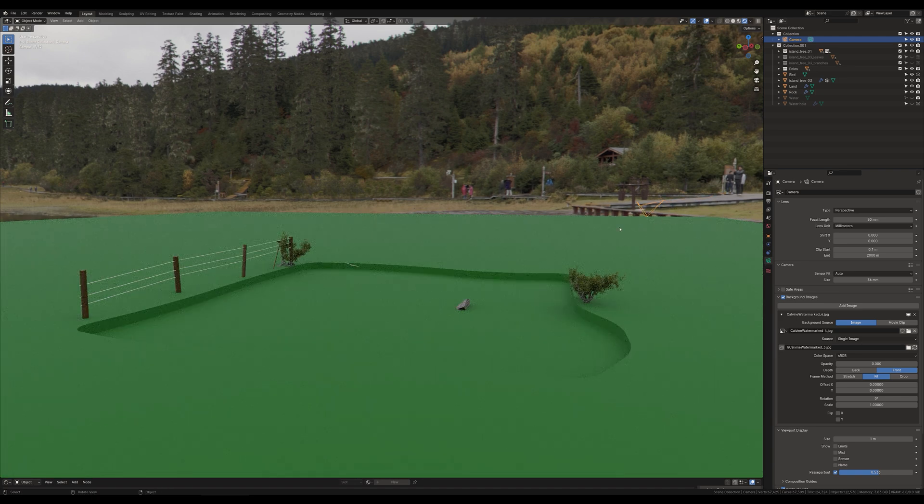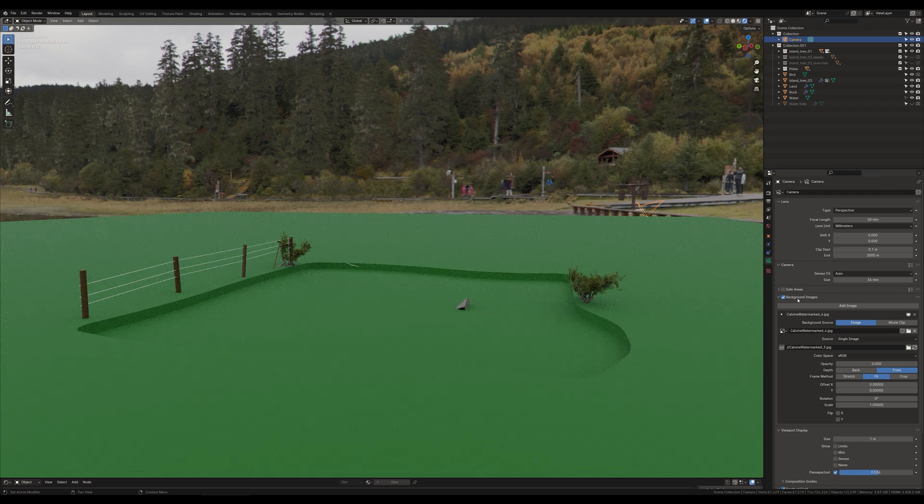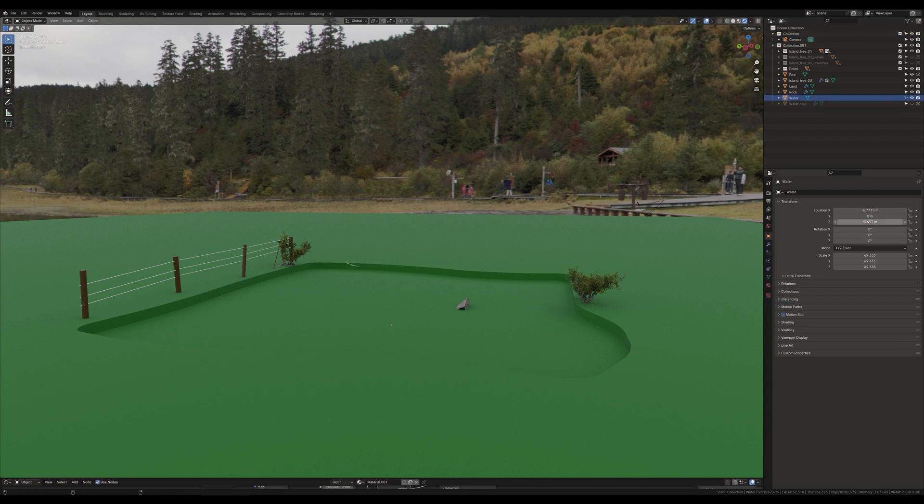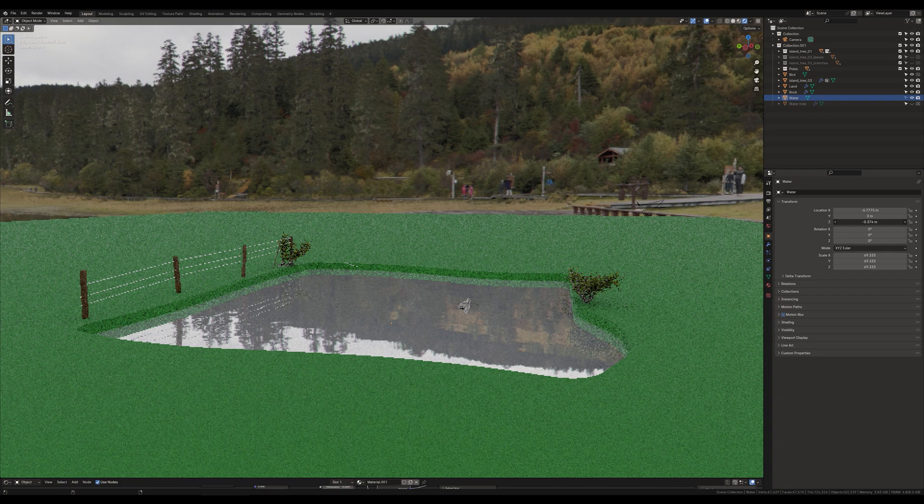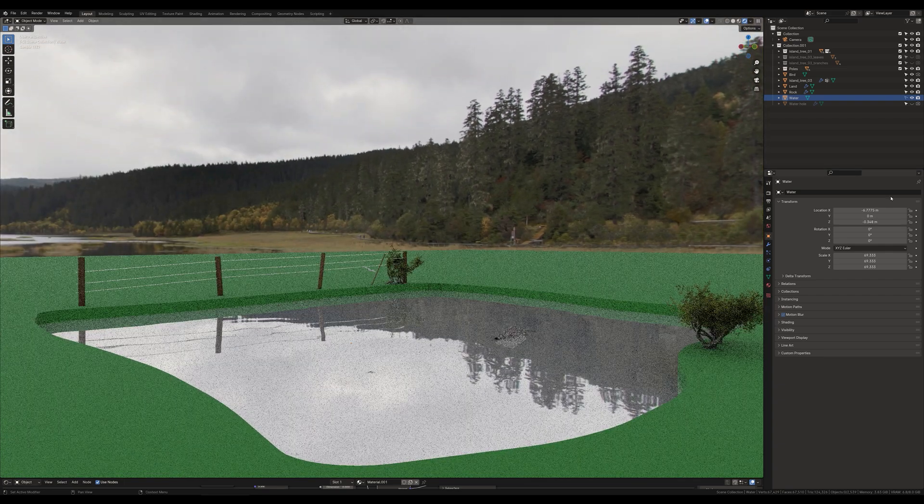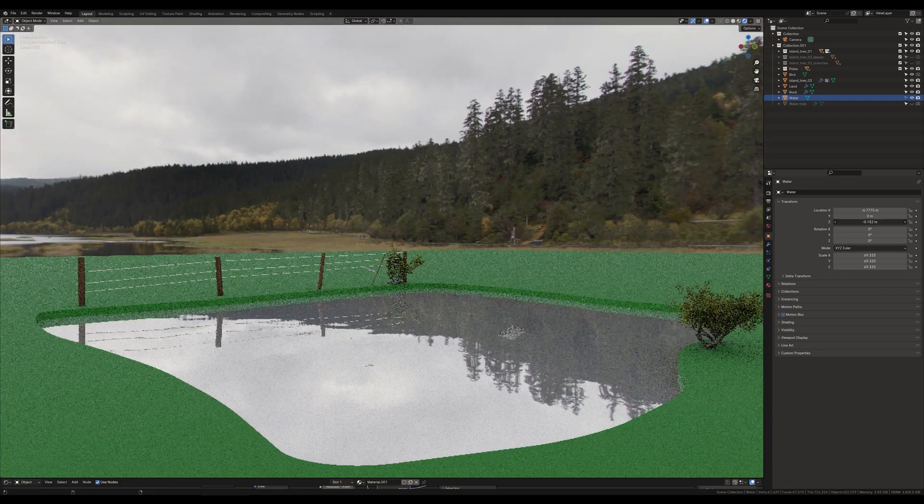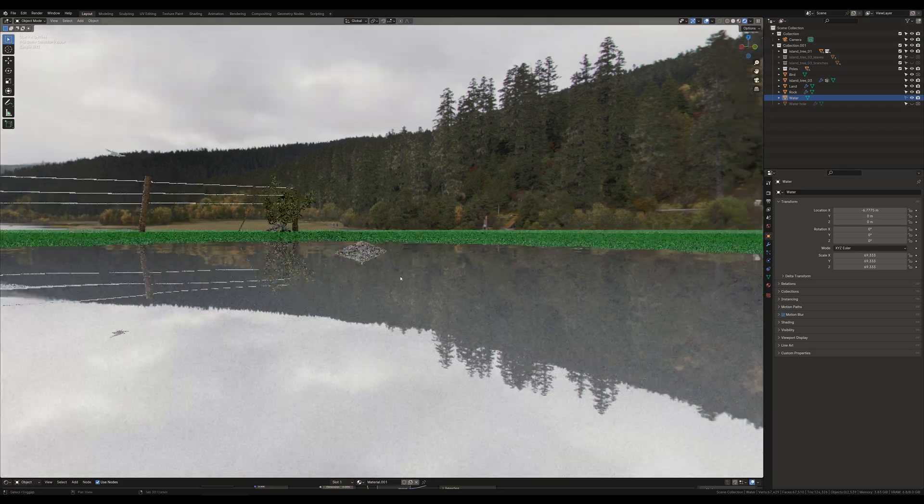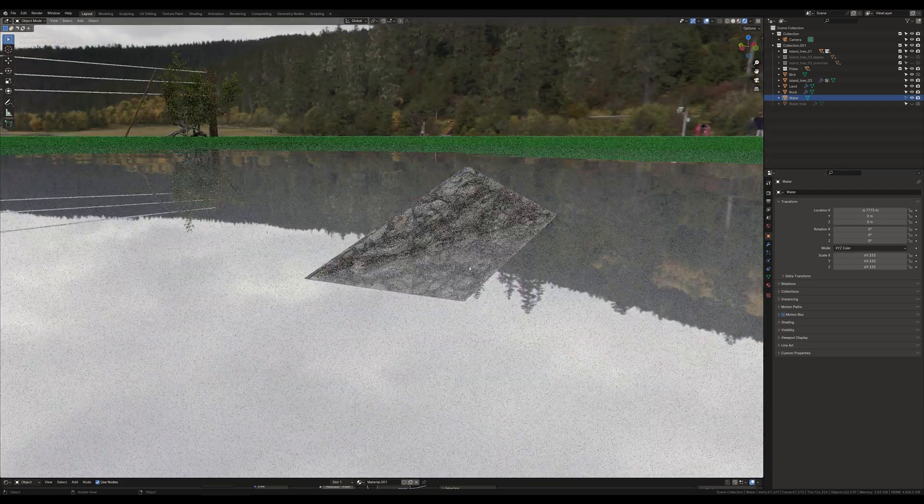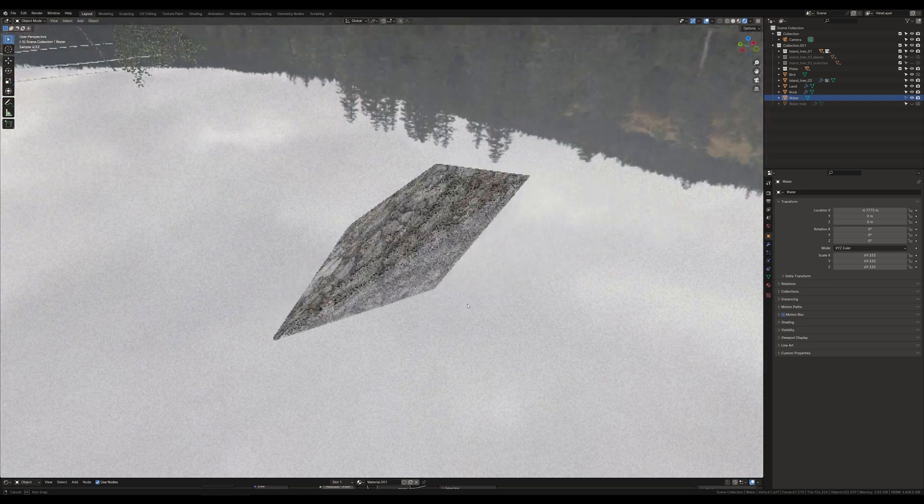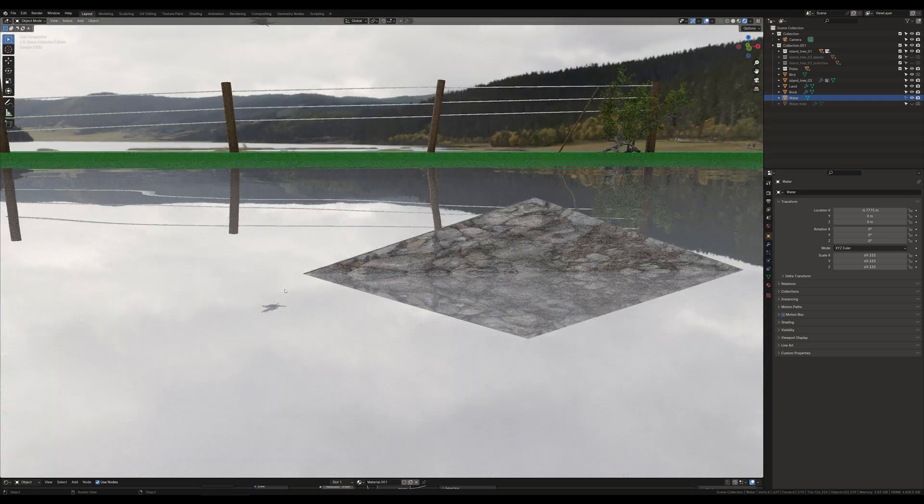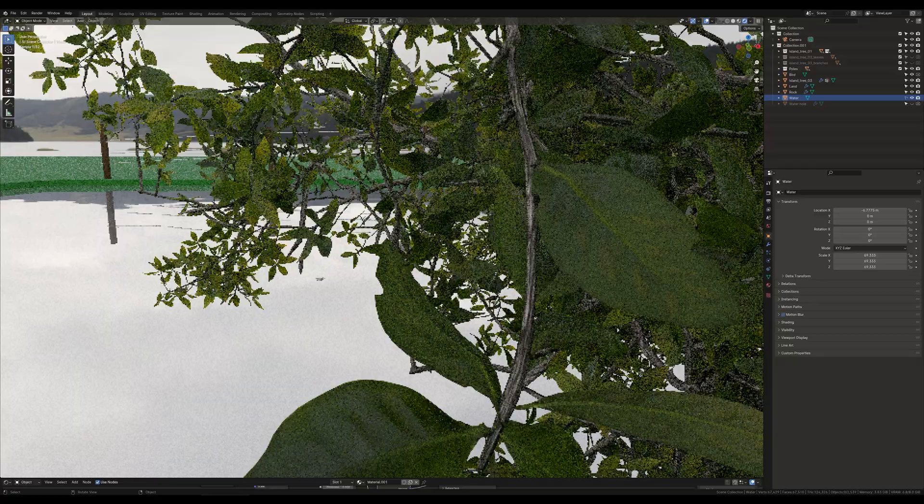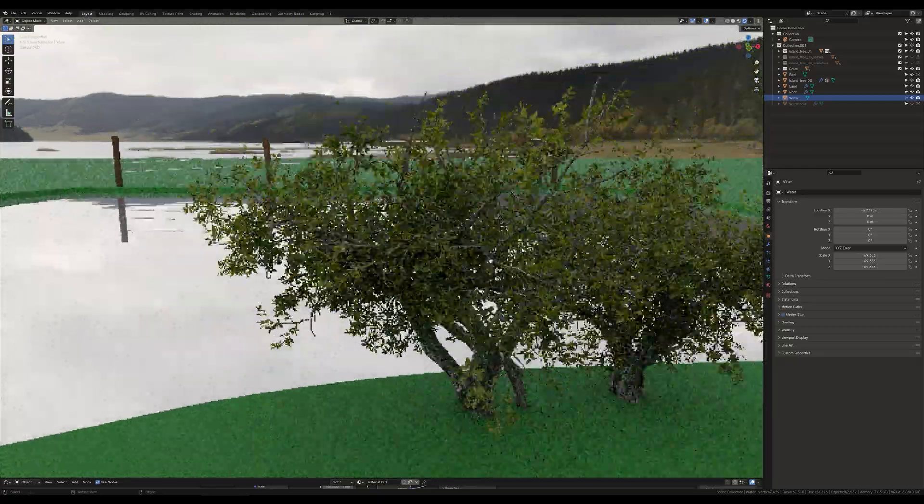The cameraman was placed here, maybe on a small hill. Now let's fill in some water and get up to the position of the cameraman.